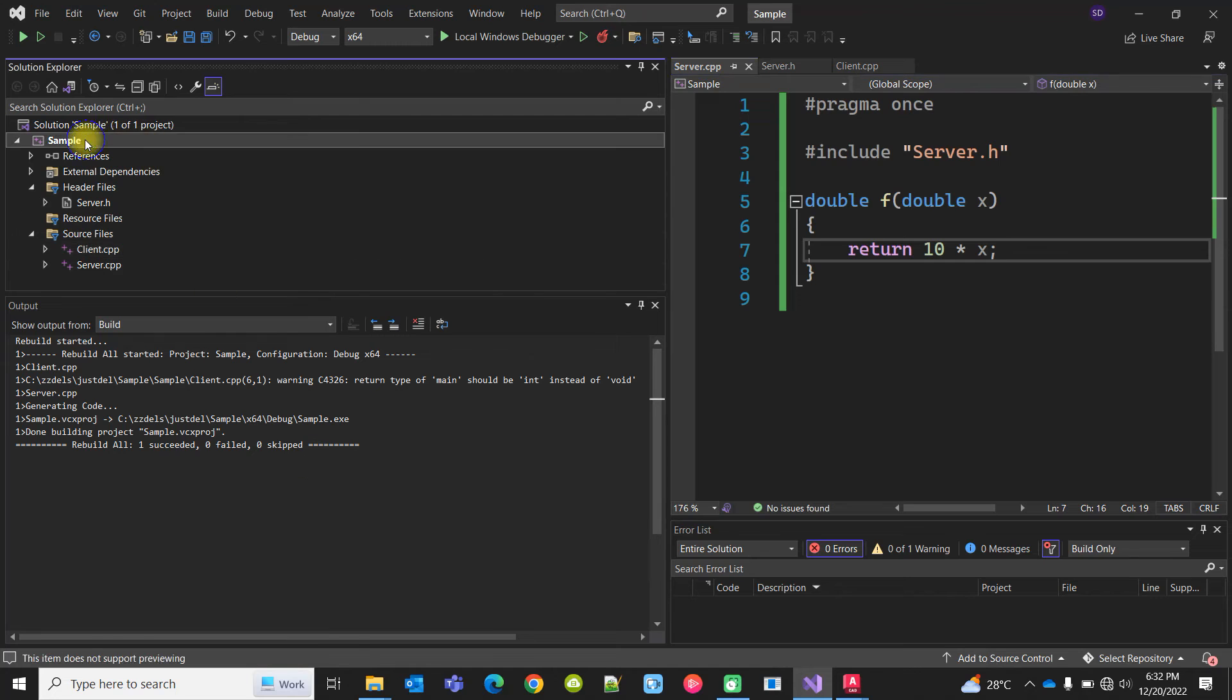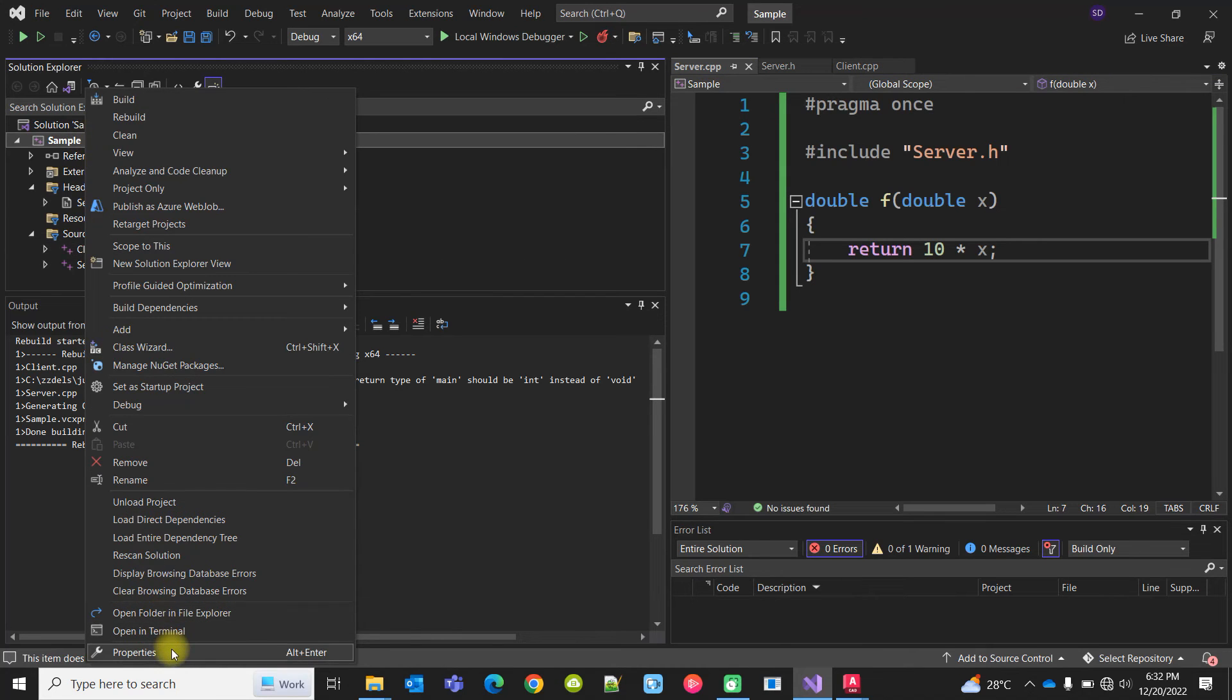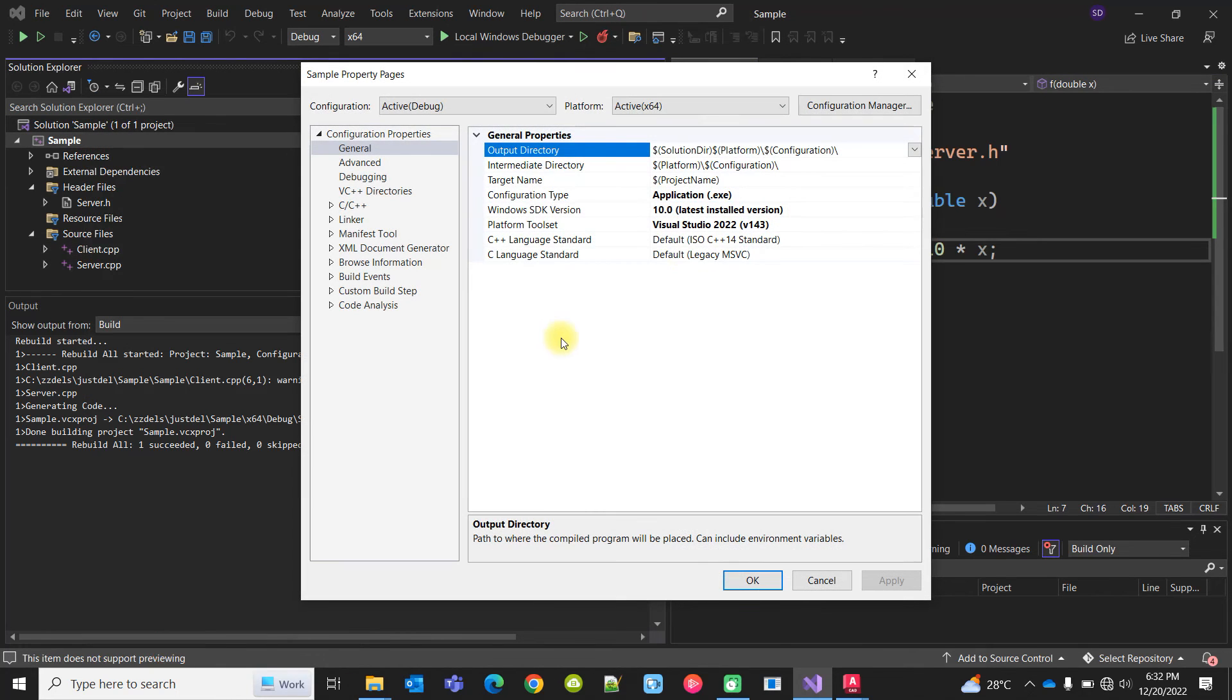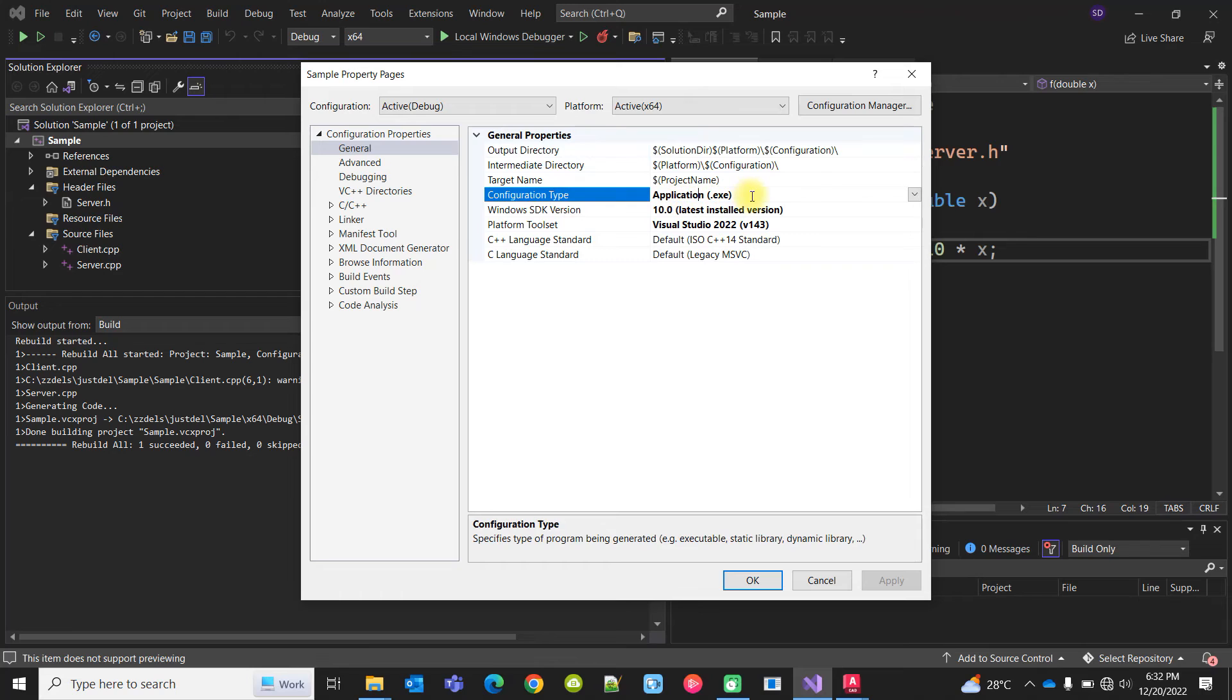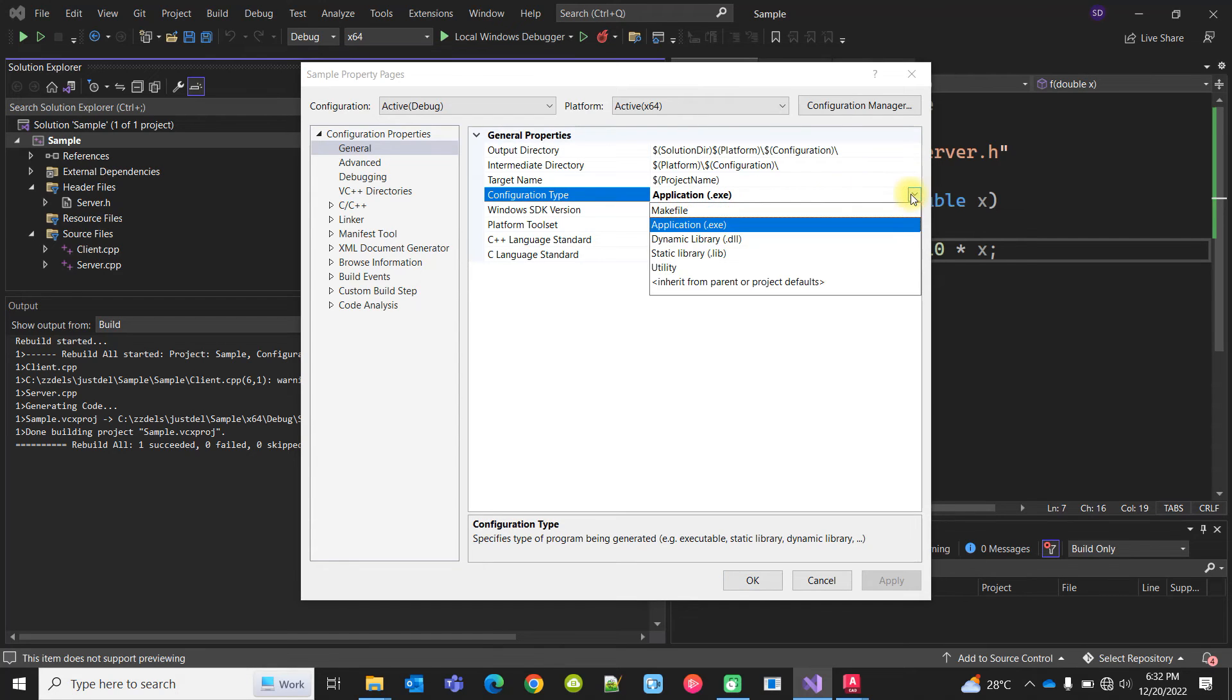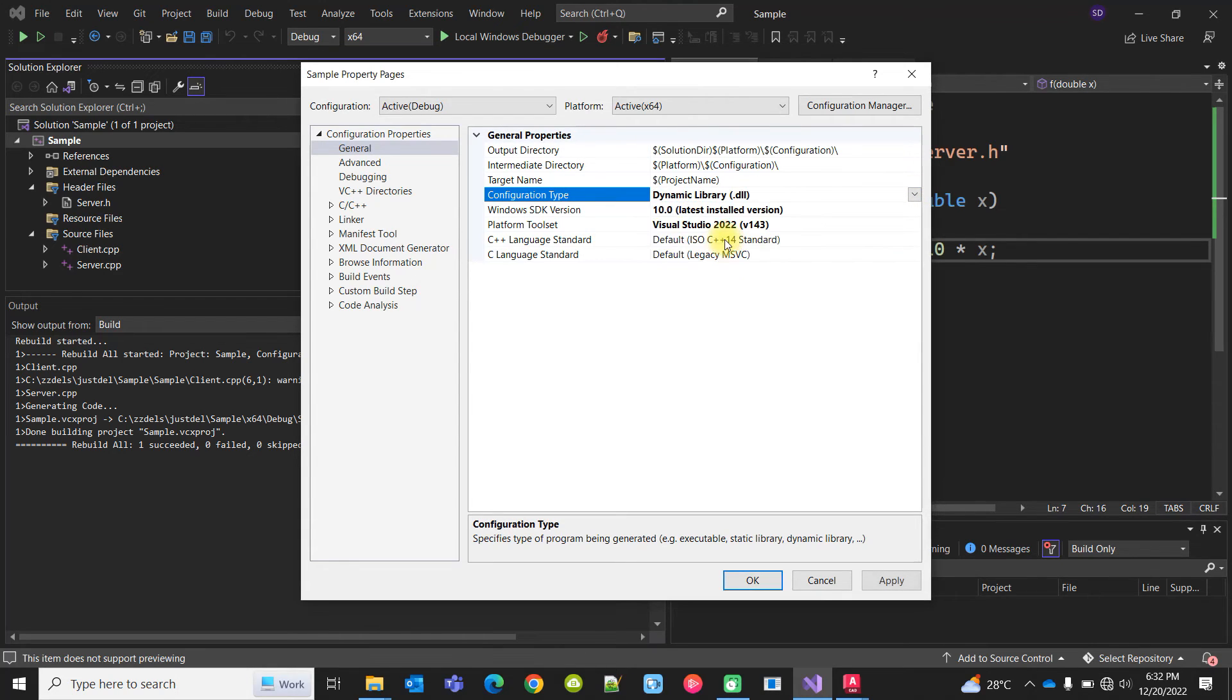Why is it creating an exe file? Because we have said that the application type is exe. Now probably I can make it a DLL. If I make it a DLL, clean and rebuild it.